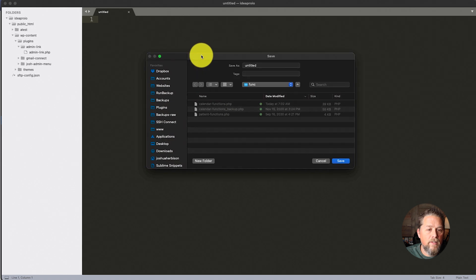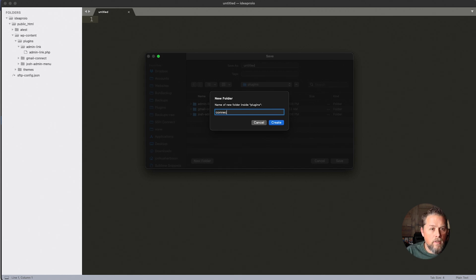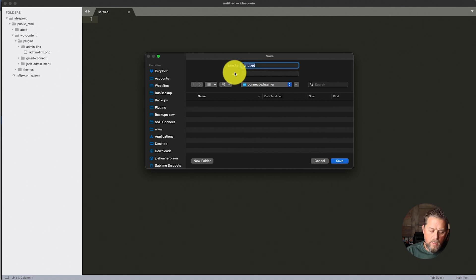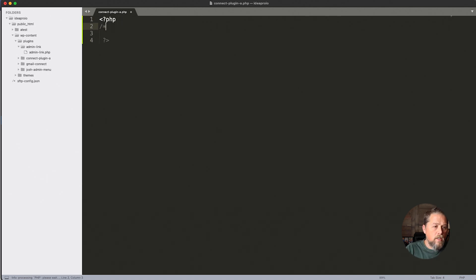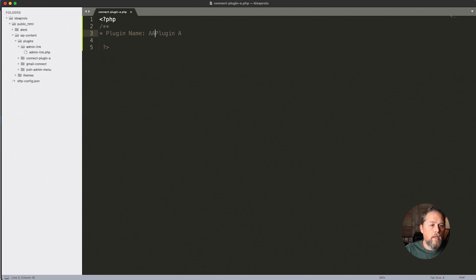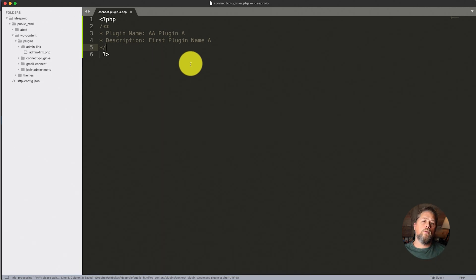So let's get started on the first plugin. We're going to create a new file and save it in the WP content plugins folder. We're going to create a new folder and call it connect-plugin-A. Then we're going to call the file connect-plugin-A.php — that is the file WordPress will use to find that plugin. We're going to open up some PHP tags and add a quick comment: plugin name is plugin A, and description is 'first plugin name A'.